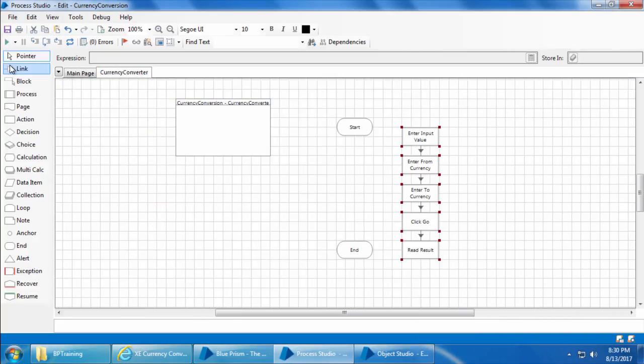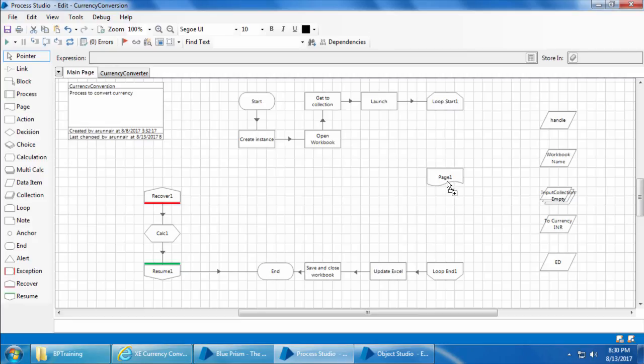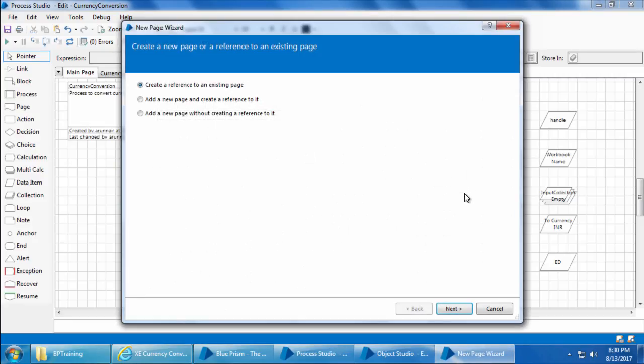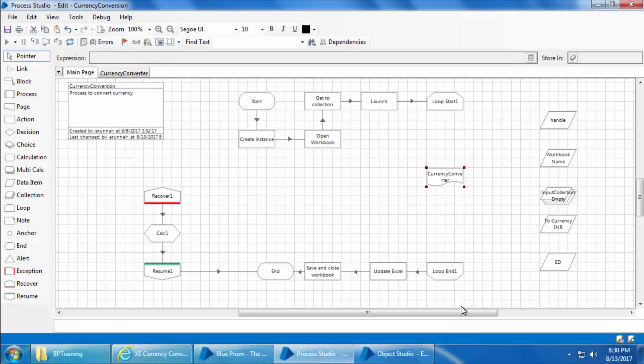And join the start and end stages. Now go to the main page, drag and drop a page stage, and I'll get this new page wizard. I'll select the first option which says create a reference to an existing page and click Next. Select the currency converter page and click finish.